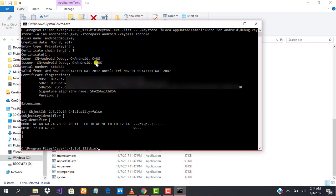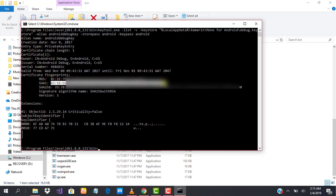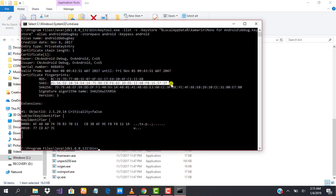As you can see, it's very simple and straightforward. This is our SHA-1 key that we can use to complete our registration for Firebase and other important Google APIs. See you in the next class.